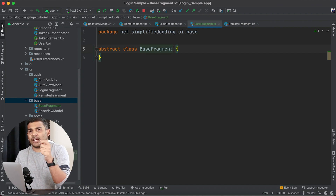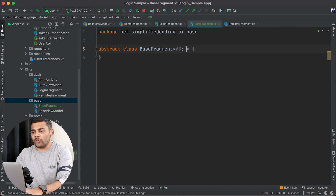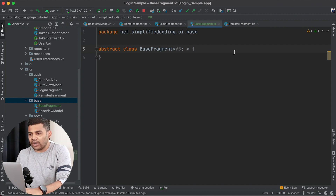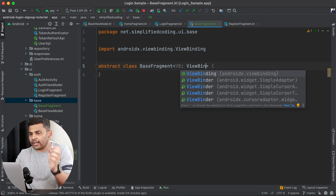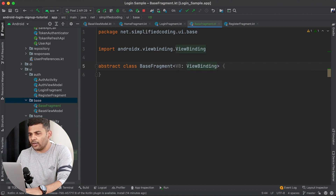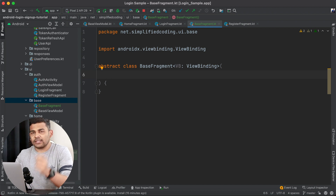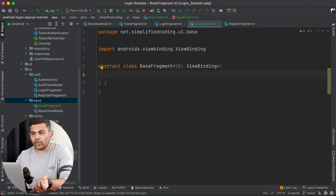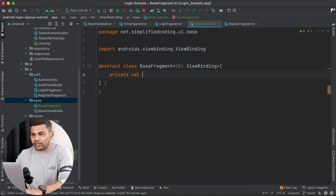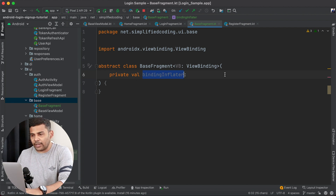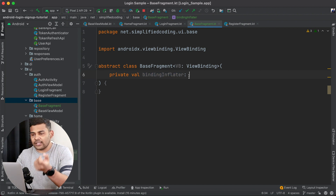Because I will use this class for all my fragments, I will define a generic type that is ViewBinding. When we define the actual implementation of a fragment using BaseFragment we will define the actual binding class. So VB will take any class that is an implementation of ViewBinding. For the constructor of our base fragment I will pass a higher-order function that will inflate the view binding, so I will define here private val bindingInflator.